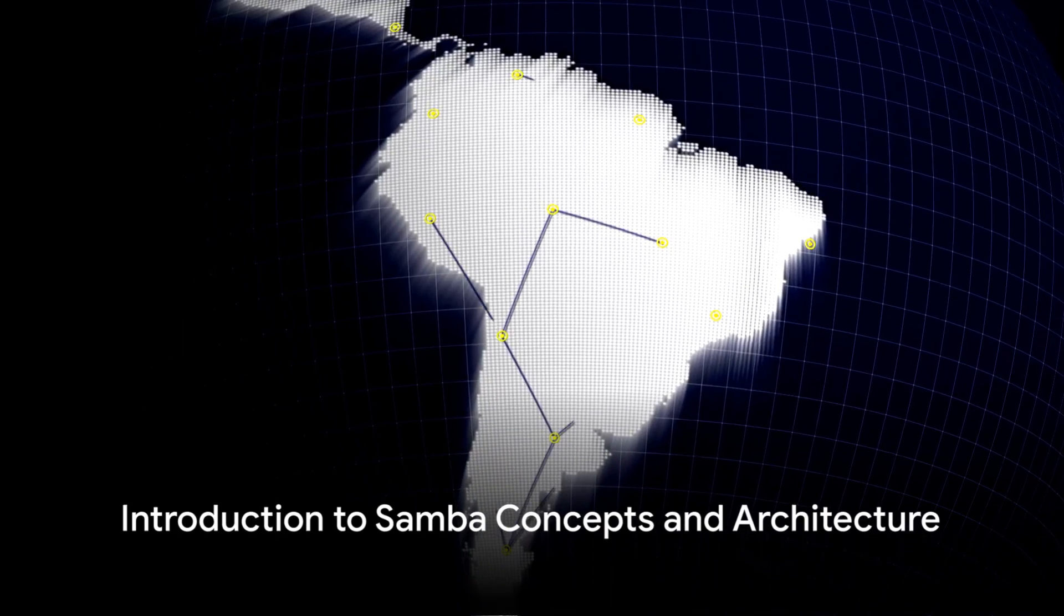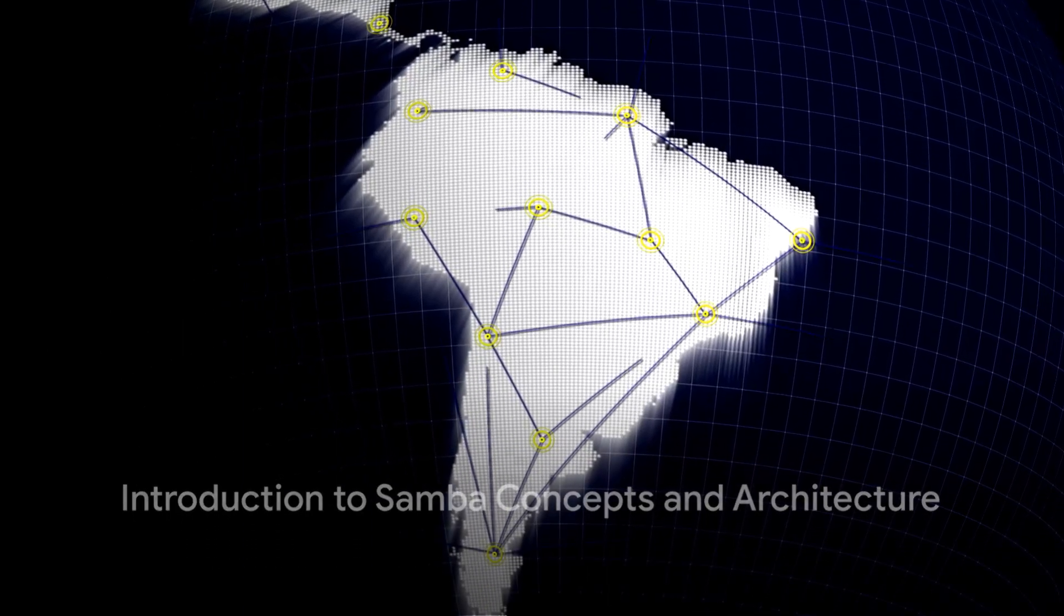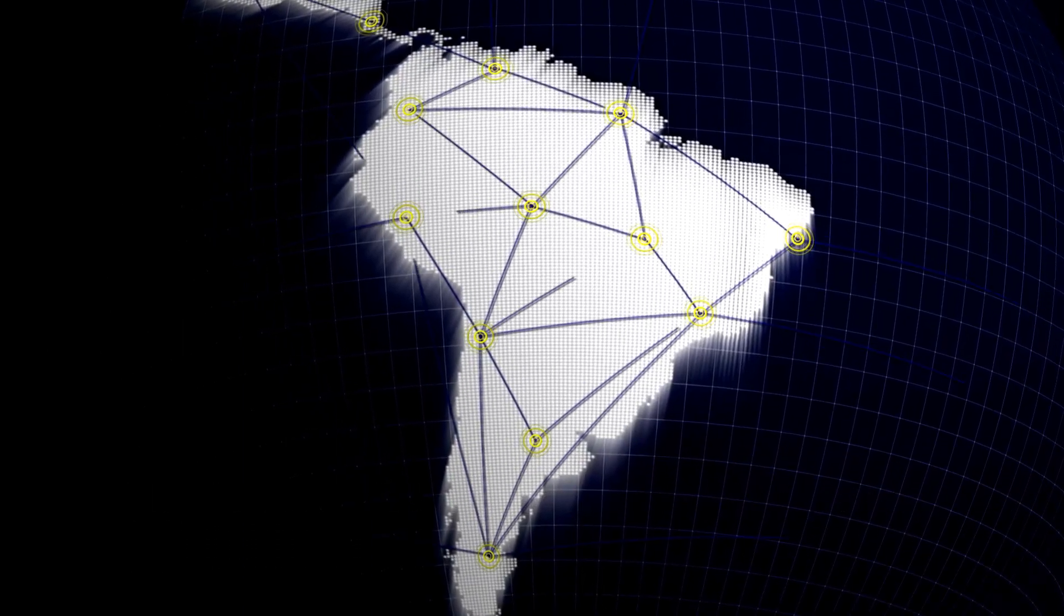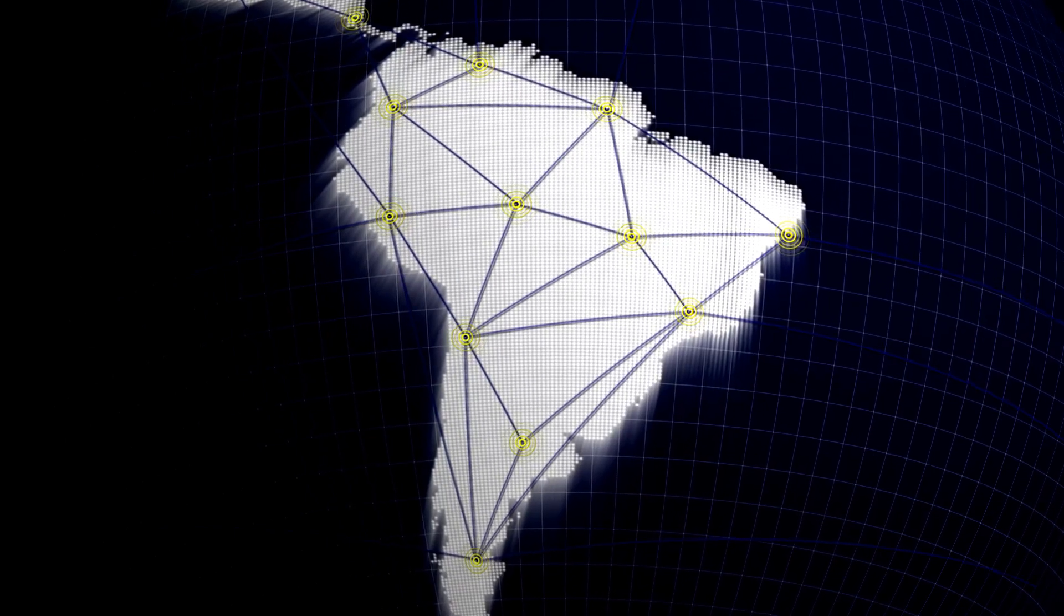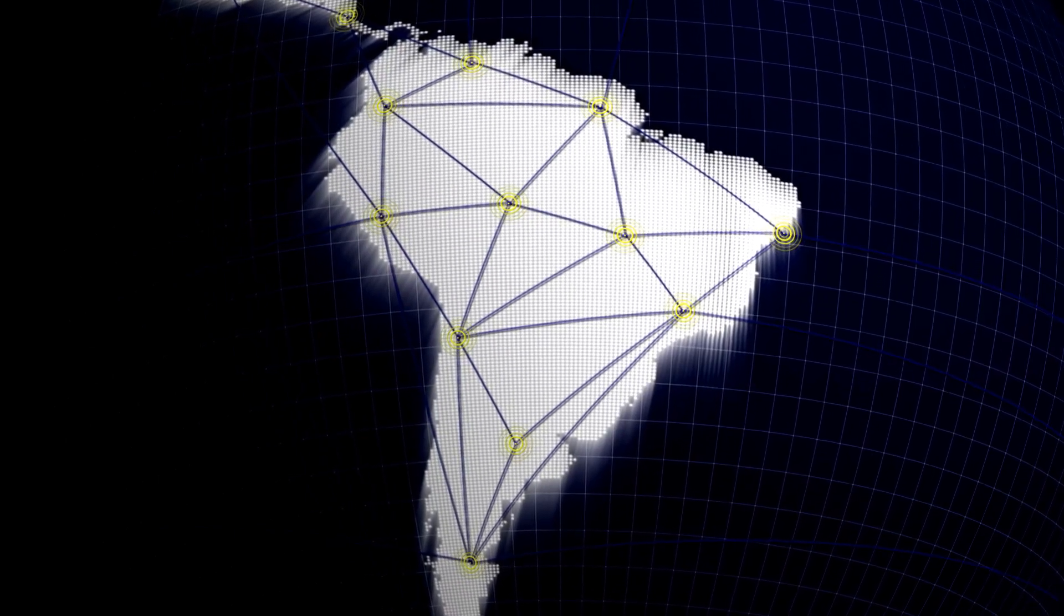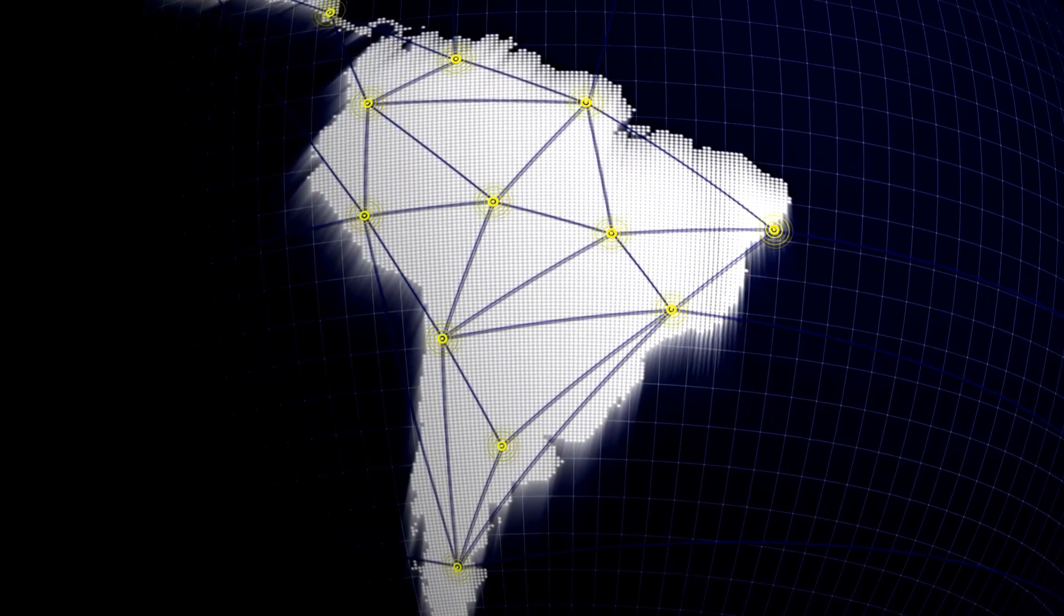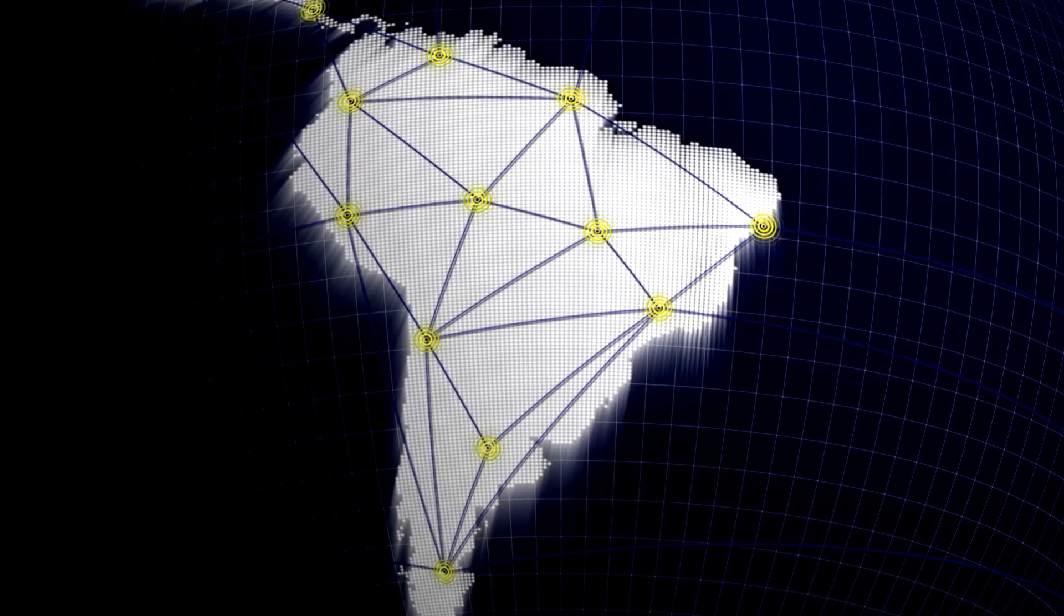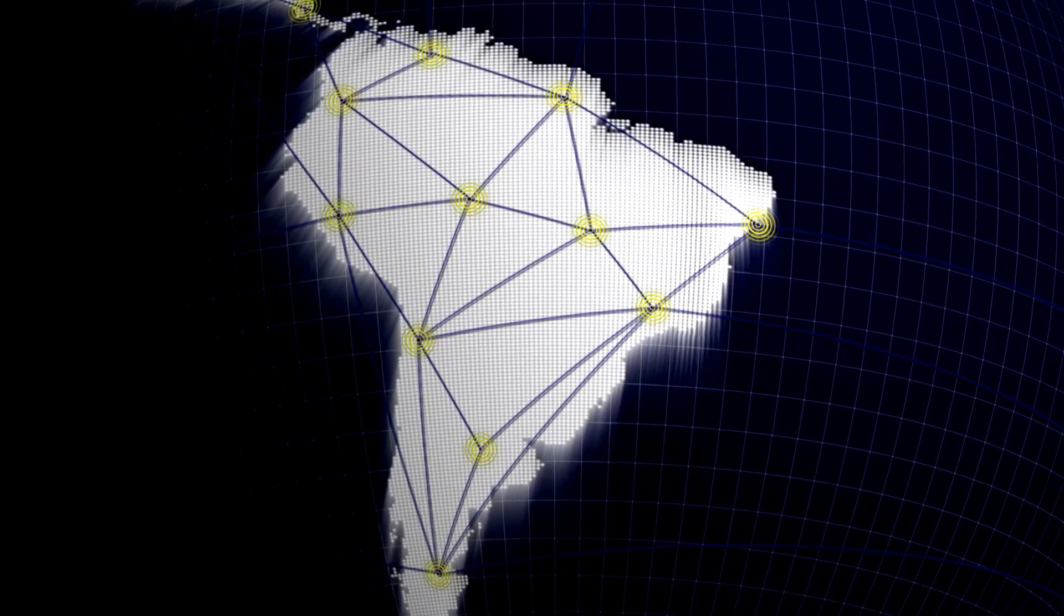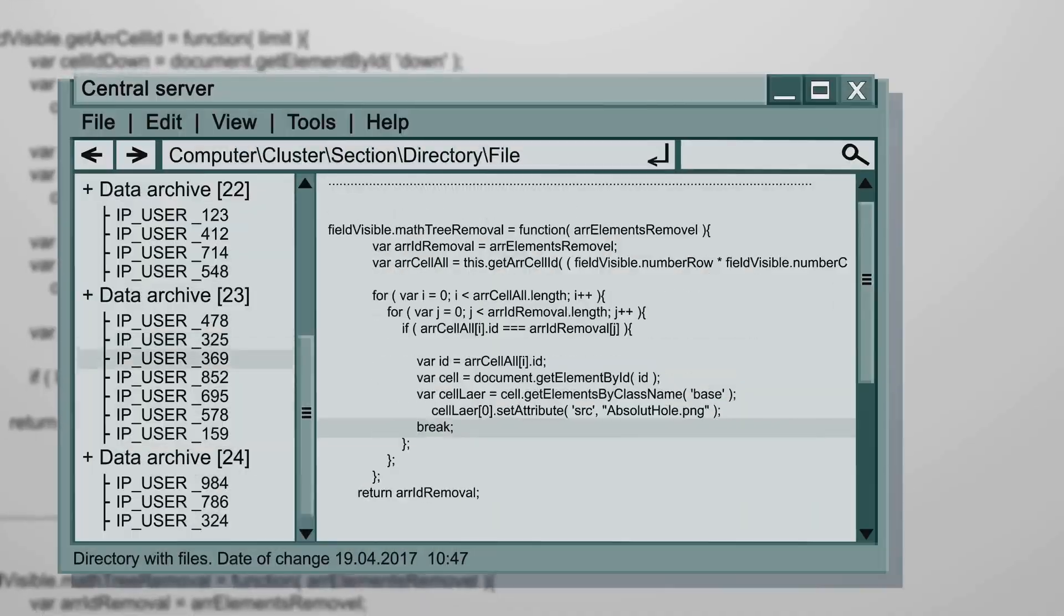Welcome to our comprehensive exploration of Samba concepts and architecture, a crucial domain for the LPIT3 Mixed Environments Exam 300. Today we delve into the essence of Samba in integrating Linux systems into heterogeneous network environments.